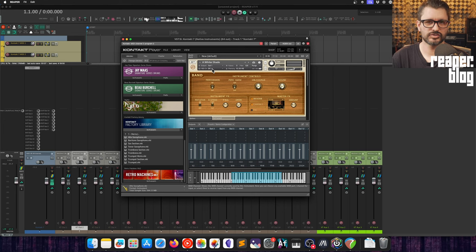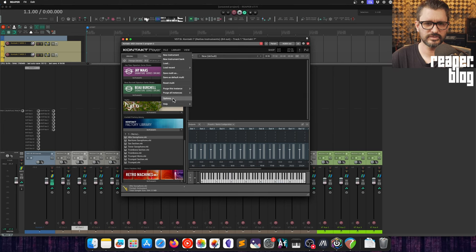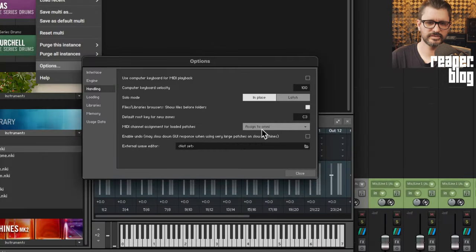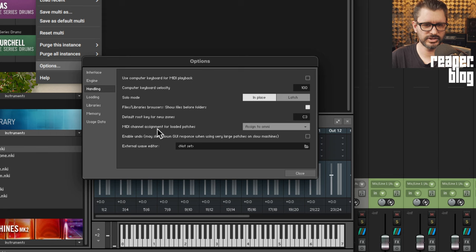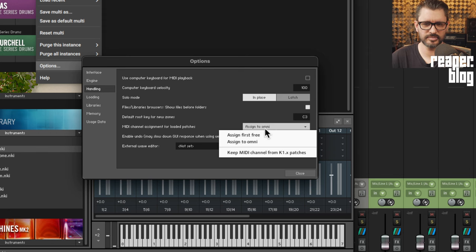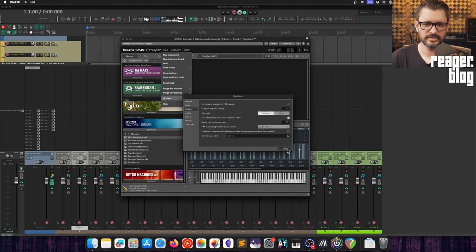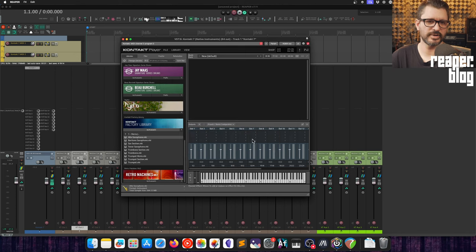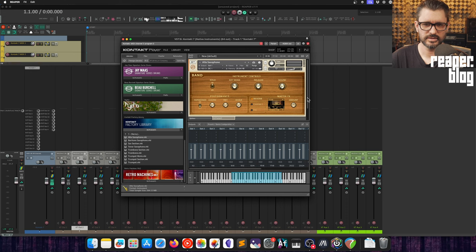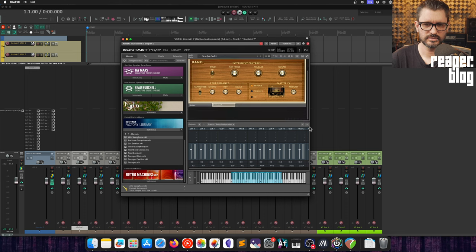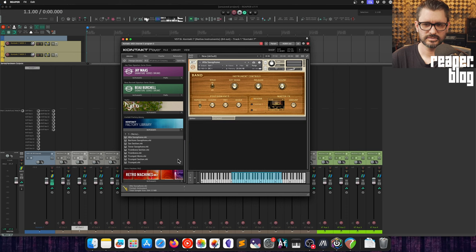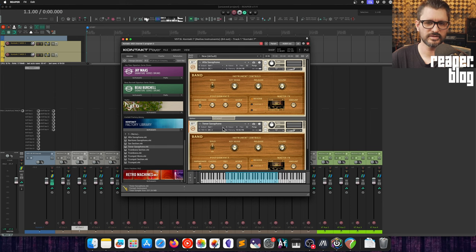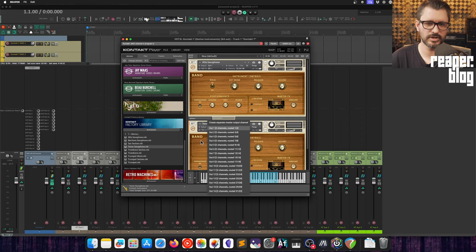To actually use this all you need to do is remember to set the output and the input to the specific channels that they're supposed to be. There is a function for this, MIDI channel assignment for loaded patches. If we set this to assign first free then it should automatically increment the numbers. So if we do alto saxophone that's going to be channel A1, and then let's do tenor saxophone, it's automatically gone to A2 but we will need to set this to a different output if we want.